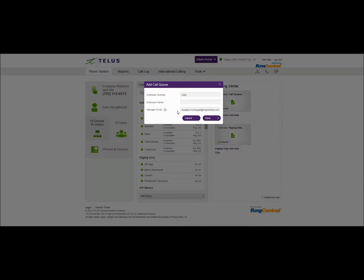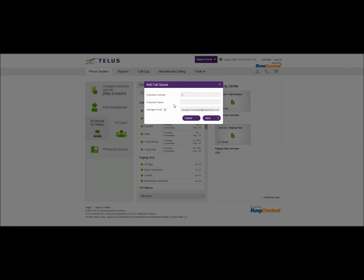First off there's a couple of parameters that we have to specify. First is the extension number. We'll make this one a press 2 or extension 2. It'll be accessible from our auto attendant greeting and we'll call this one service group.